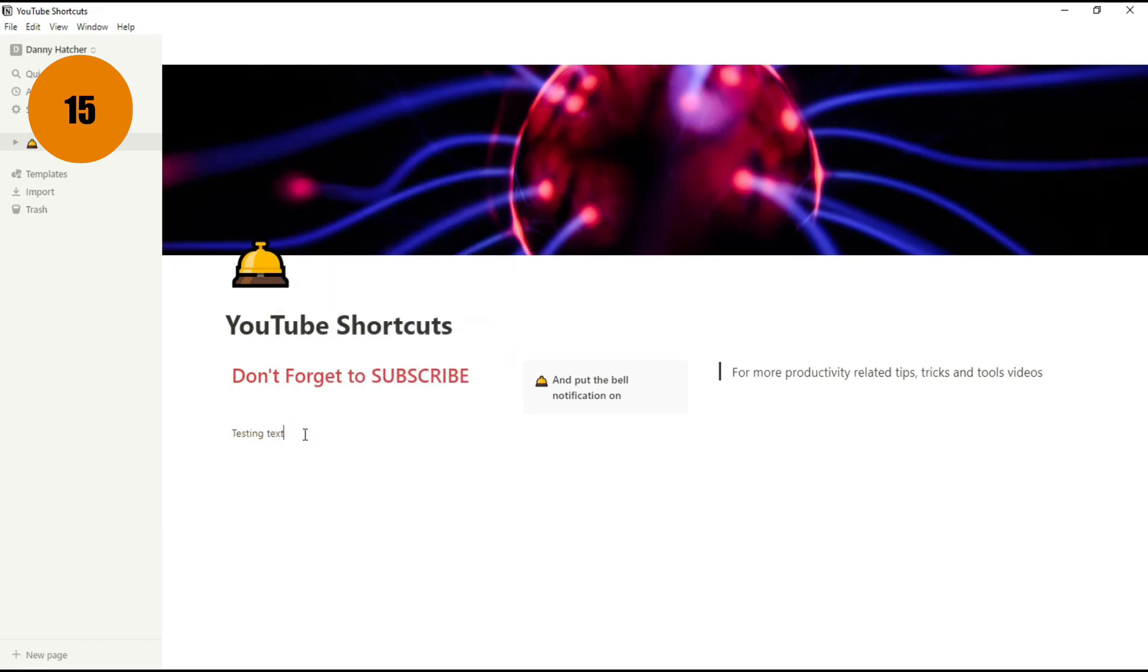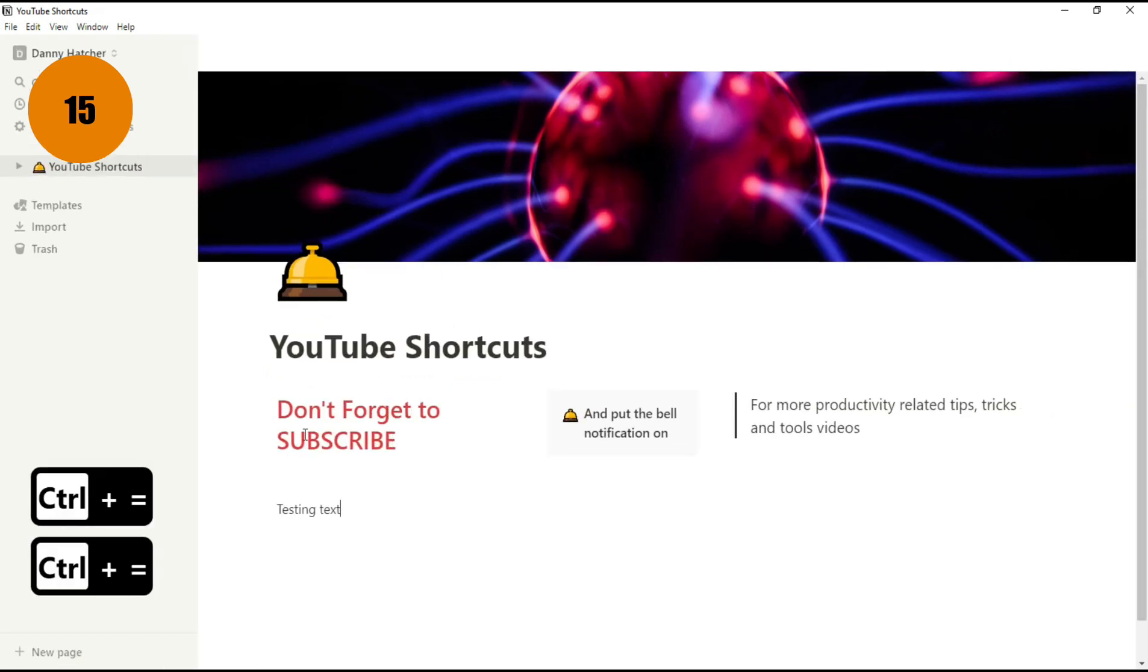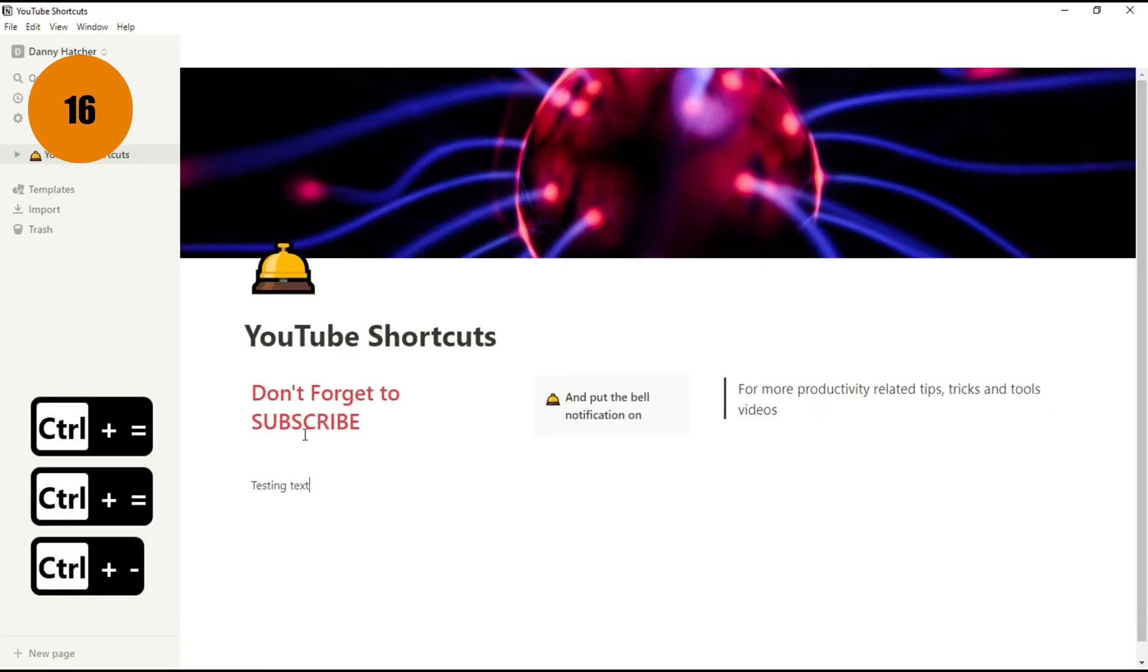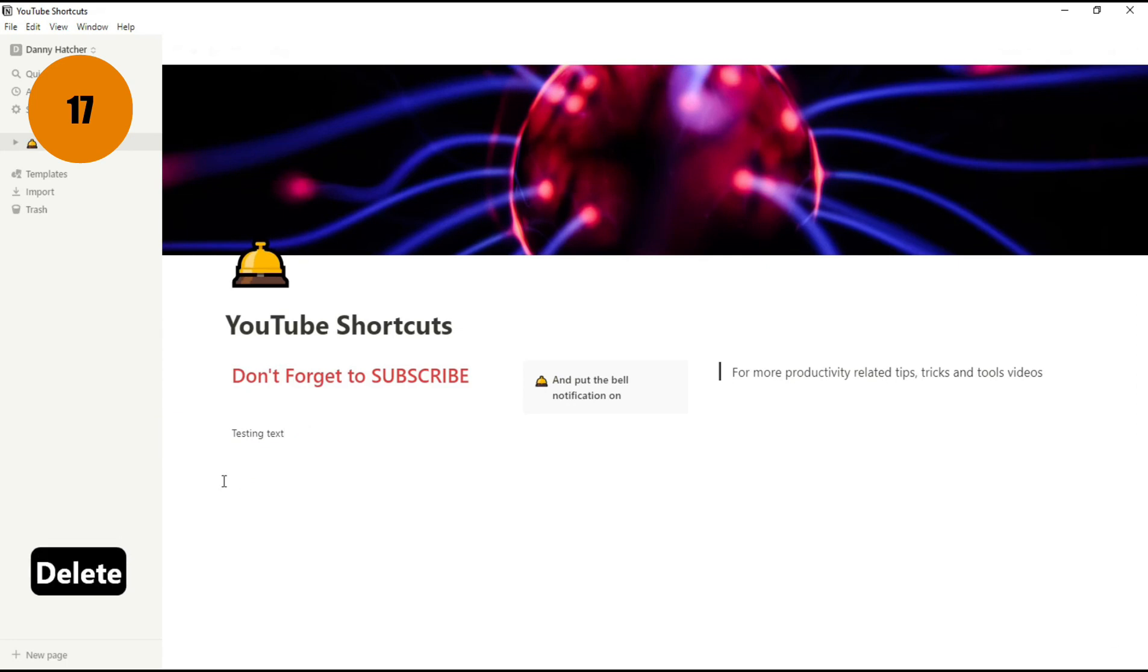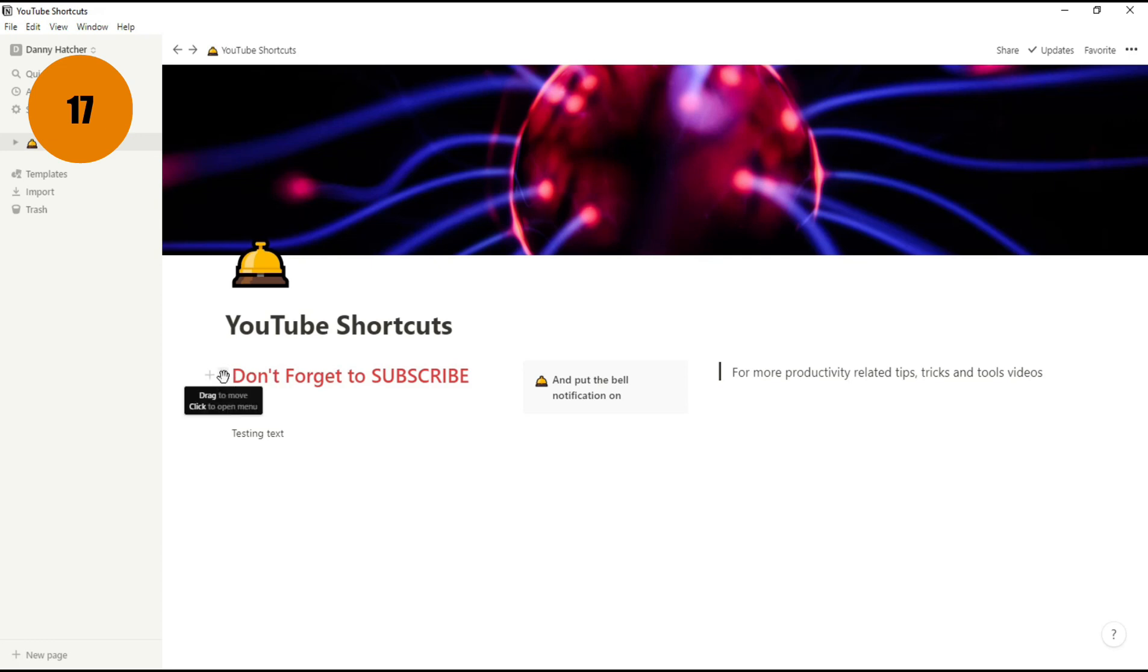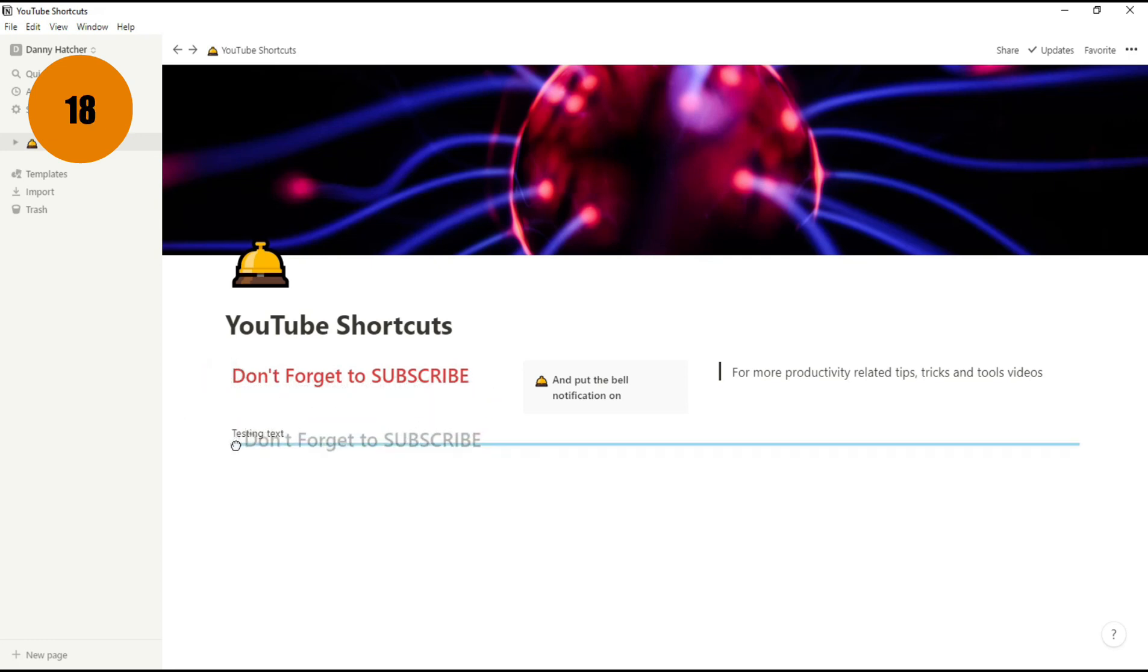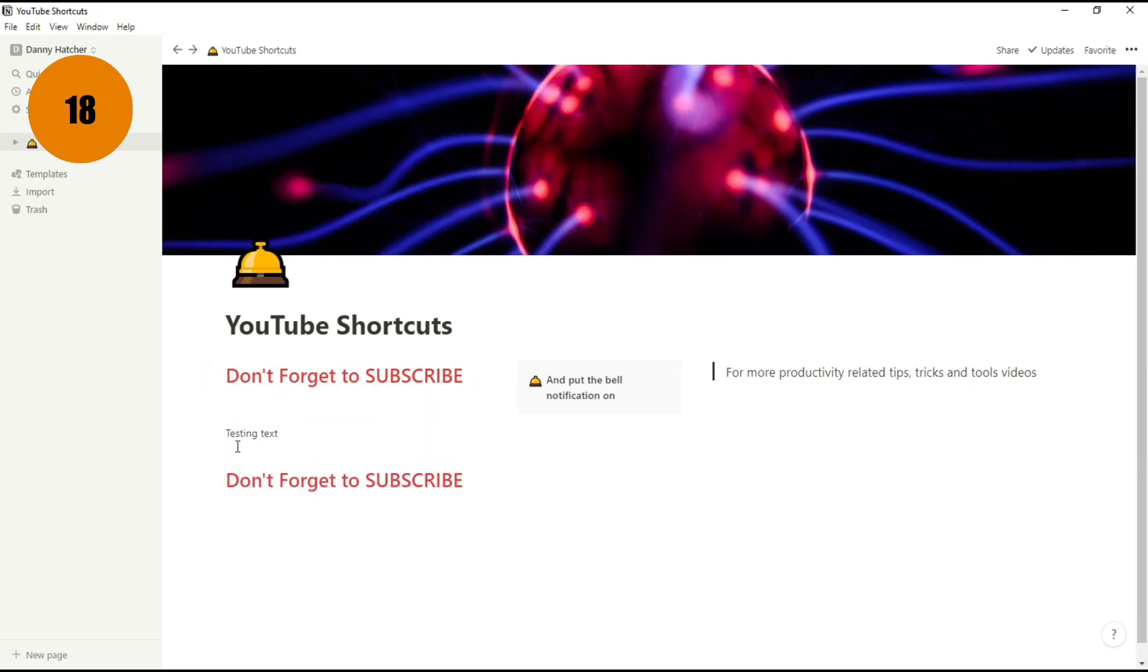Zooming in and zooming out of Notion works exactly the same as every other window. Control plus to zoom in and Control minus to zoom out. There are loads of different ways to duplicate things on Notion, but the way that I choose to use is by holding the Alt button, clicking and then dragging whatever you want to duplicate into whatever space you want.